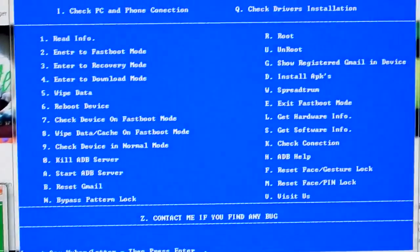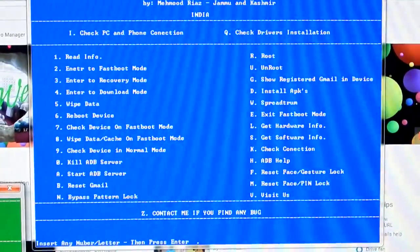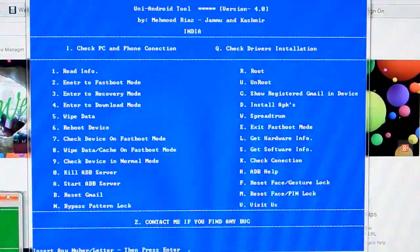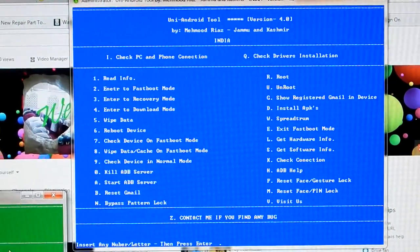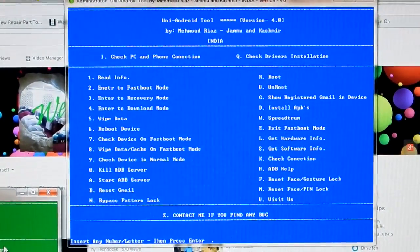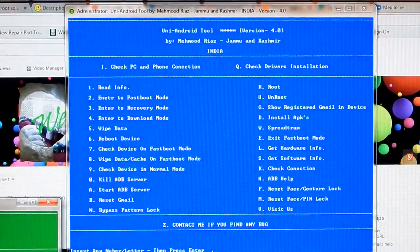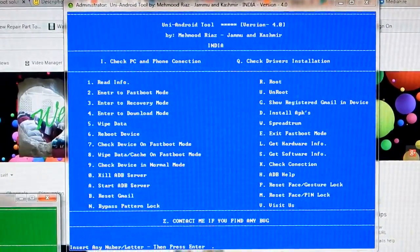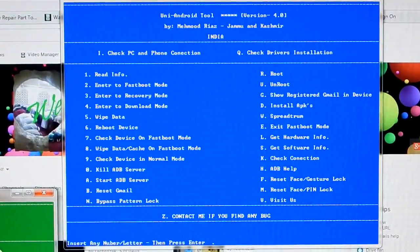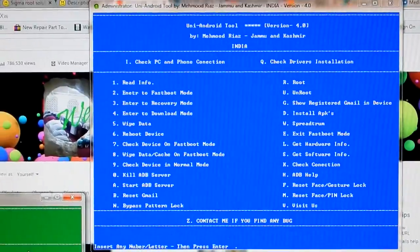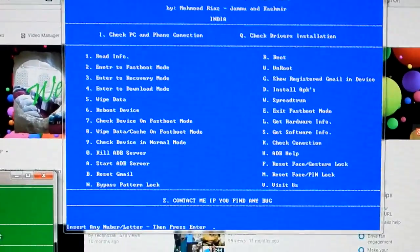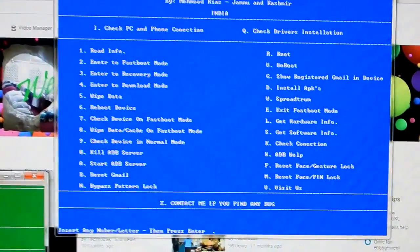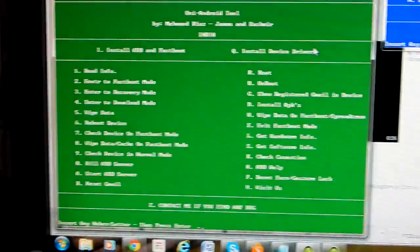these two versions have way more features and options than the last one. I will add the links in the description. It's the same procedure - you just select whatever you want to do and hit enter.